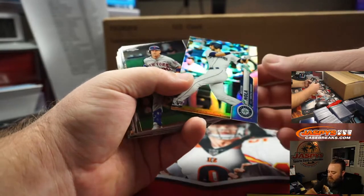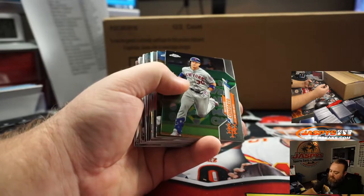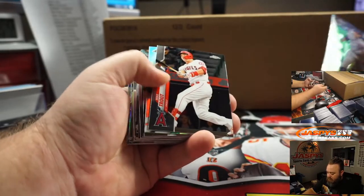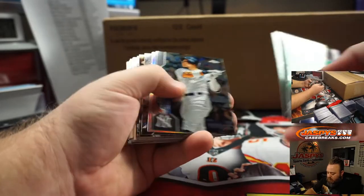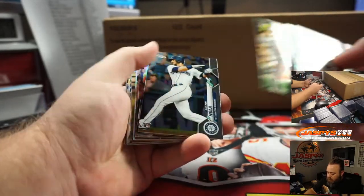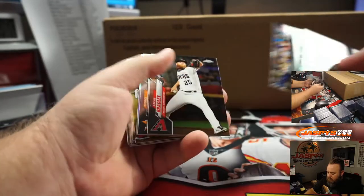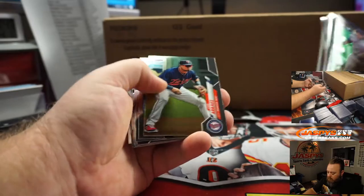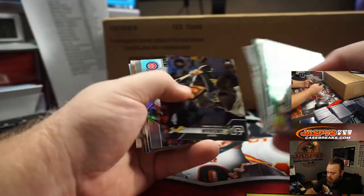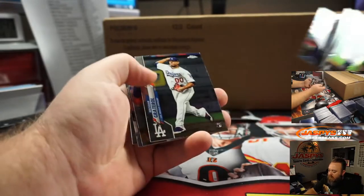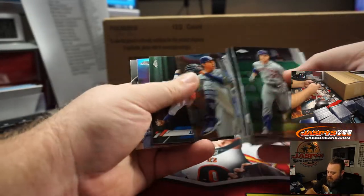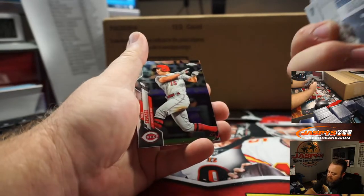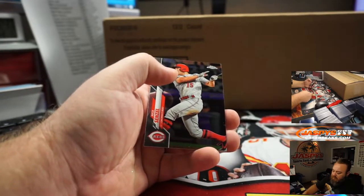Austin Nola, rookie refractor for the Mariners, Tice. Anthony Rizzo, refractor for the Cubs, Dick Galvin. Mike Trout, die cut for the Angels, Nick Galvin.